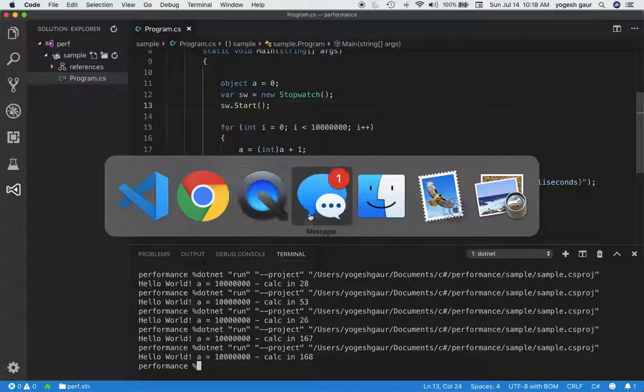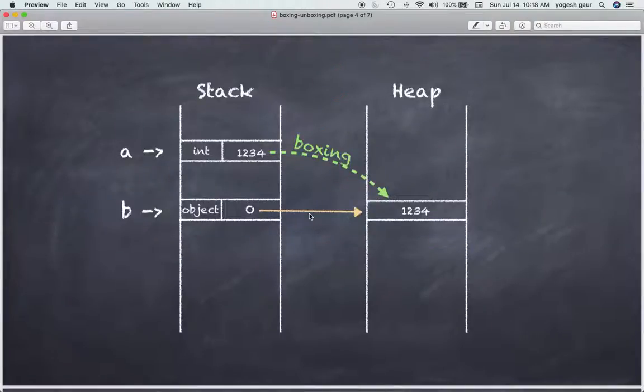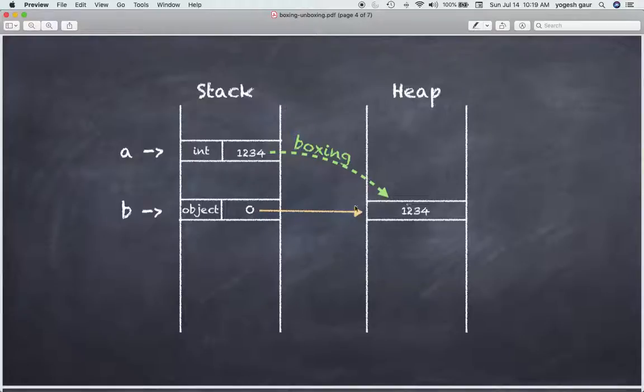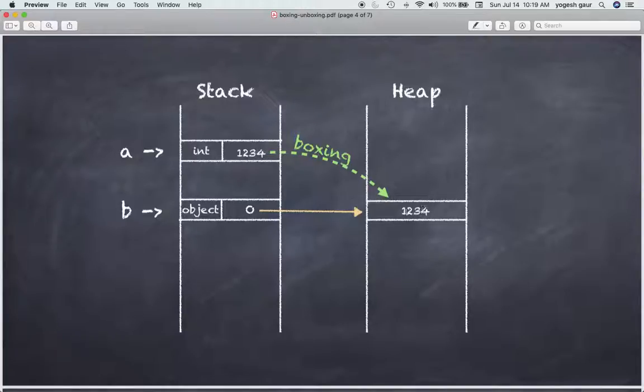So I have actually found a PDF that I can share with you to show how this operation happens. So we have this object on the stack and it needs to refer to an integer value, which in this case is basically the starting value we have. So it's going to put it on the heap and then it does what is called the boxing operation.